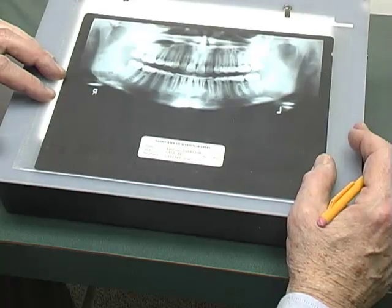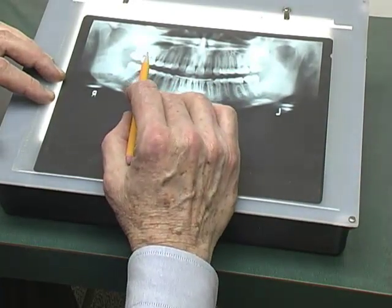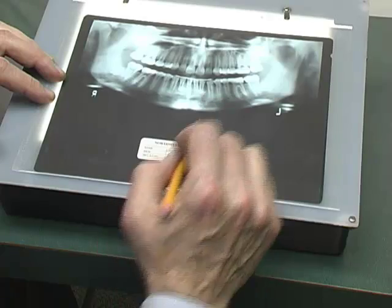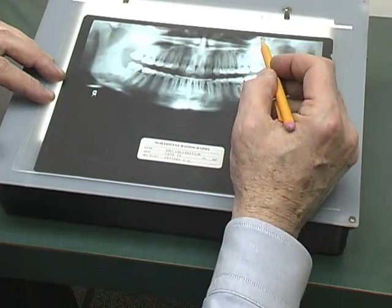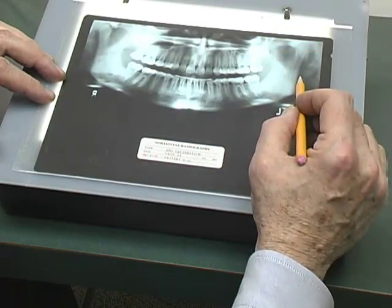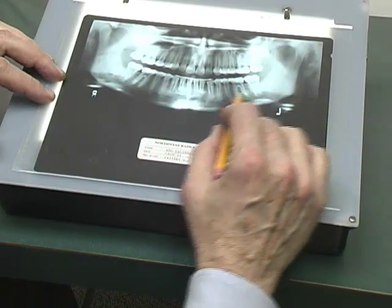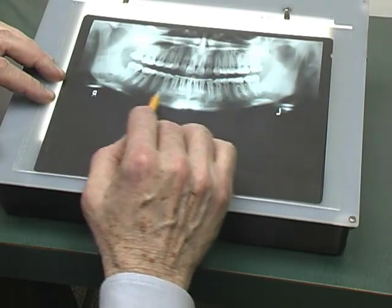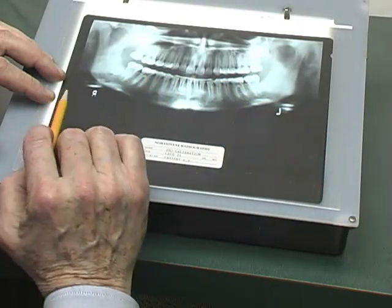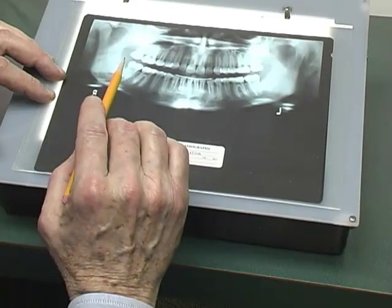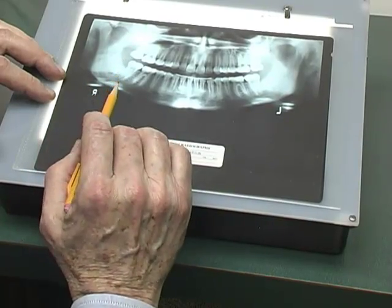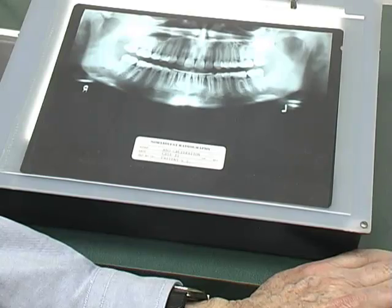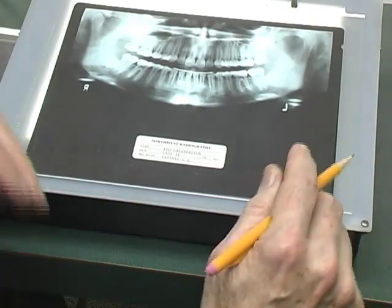This particular case — calibration case number two — the panoramic film displays no problems with root proximity. So the score for this parameter is zero for the case that we have been measuring today. I will place zero on the form.